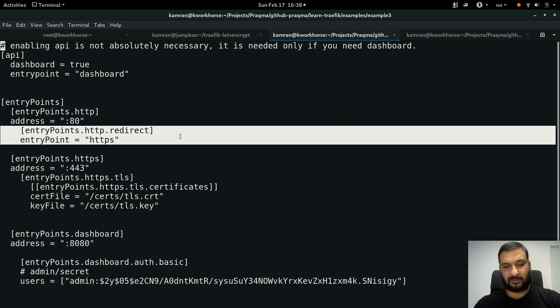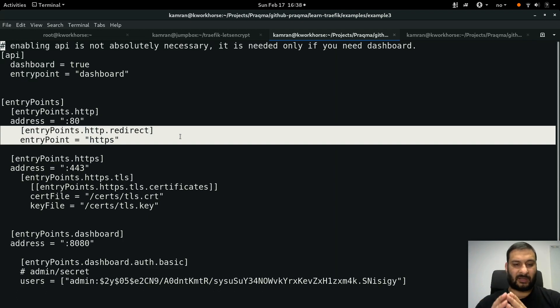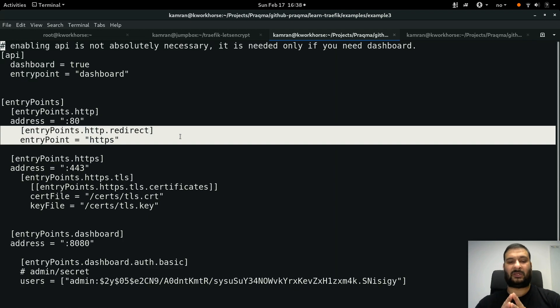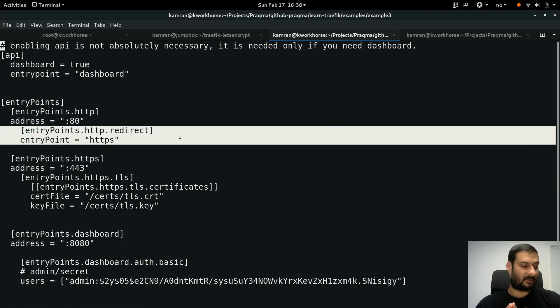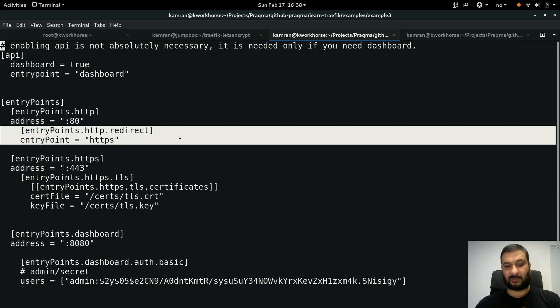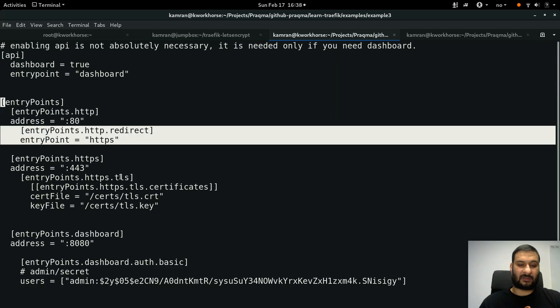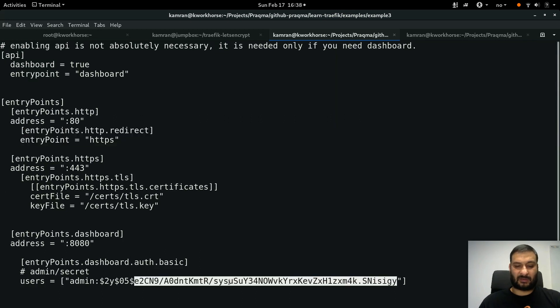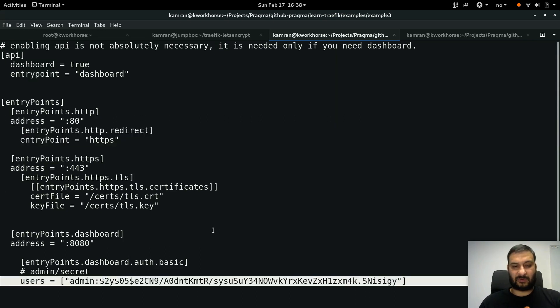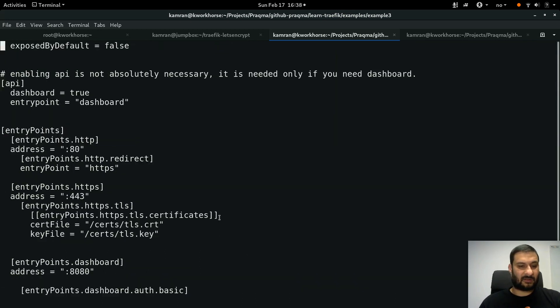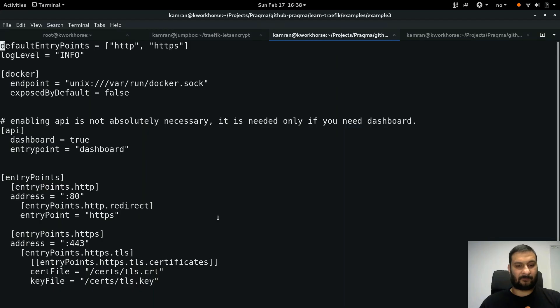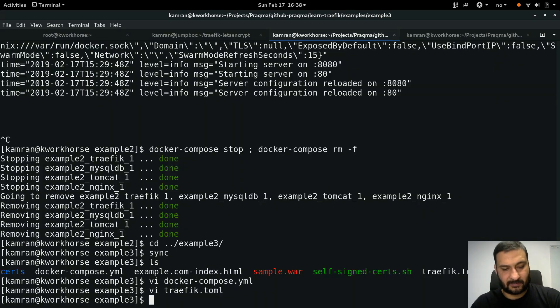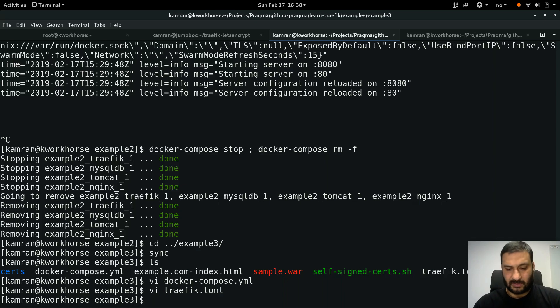And what we have done here is we have added a modifier to the HTTP entry point which says that anything coming in on HTTP has to be redirected to HTTPS. So it's like forcing any plain text traffic to HTTPS. It's that simple, nothing special.